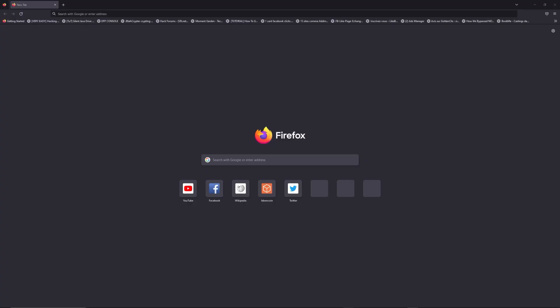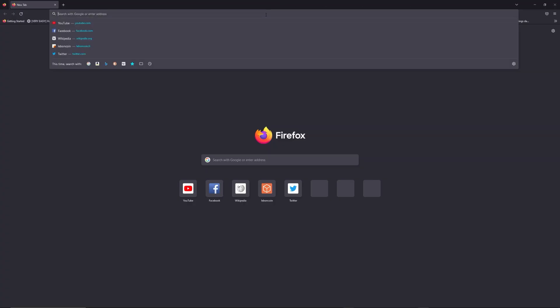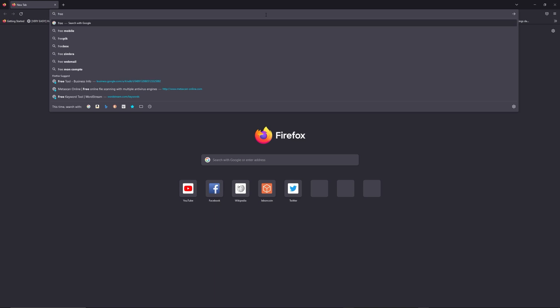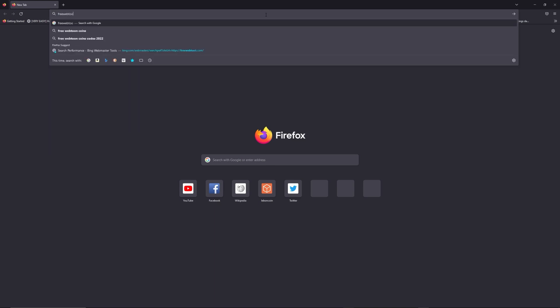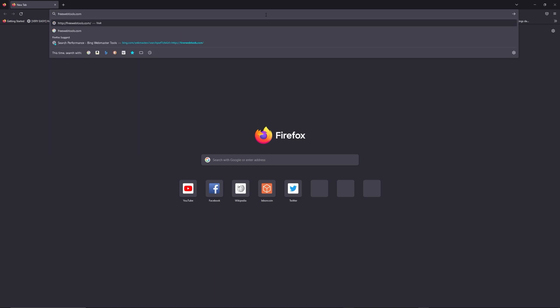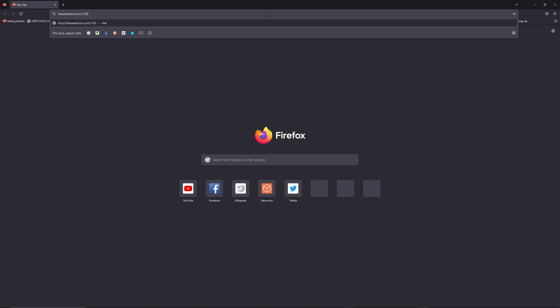You can access freewebtools.com slash your IP address. I put the link in description to try to find your default credentials thanks to brand and model of your router.